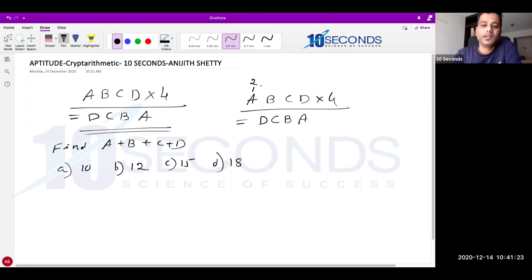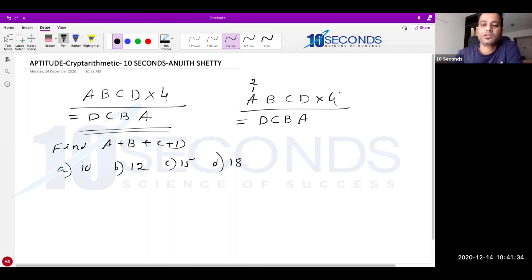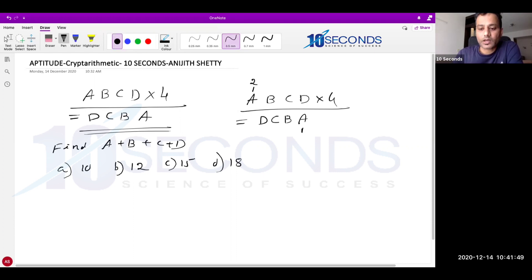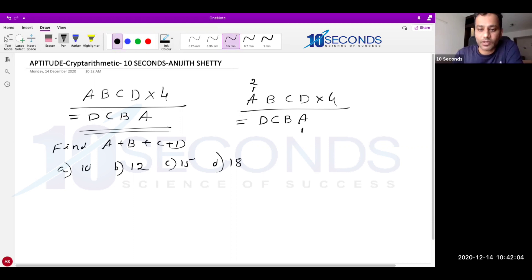A 4-digit answer is possible only if you take 1 or 2 (0 is ruled out for a 4-digit number). If I take A = 1, then the product also ends with 1. But 1 is an odd number and no multiple of 4 can be odd — all multiples of 4 are even by default. So 1 is also ruled out. That leaves only one digit: A is guaranteed to equal 2.